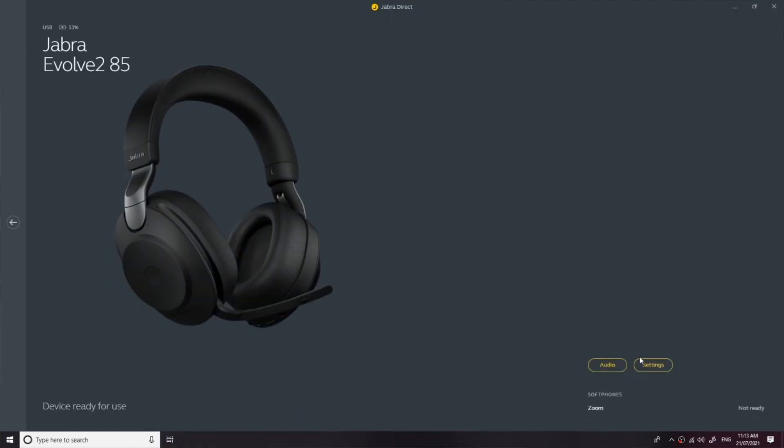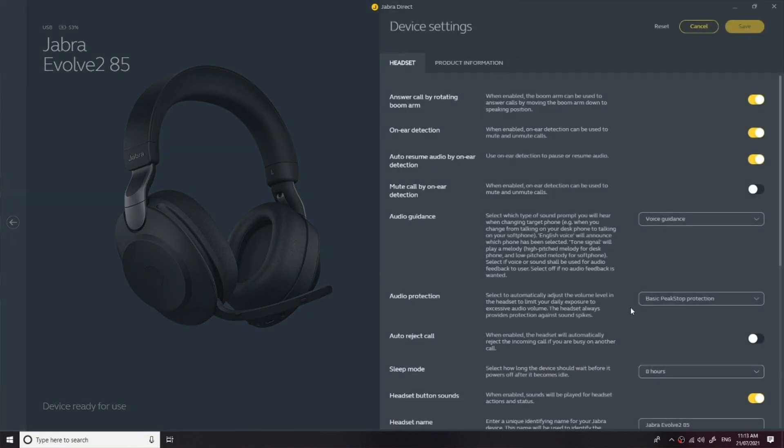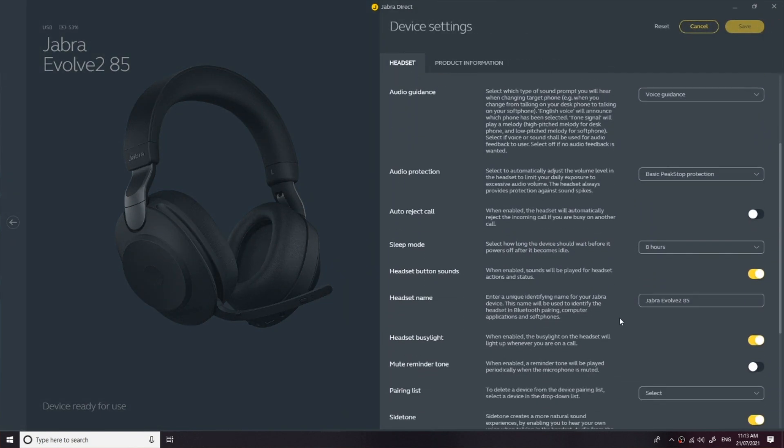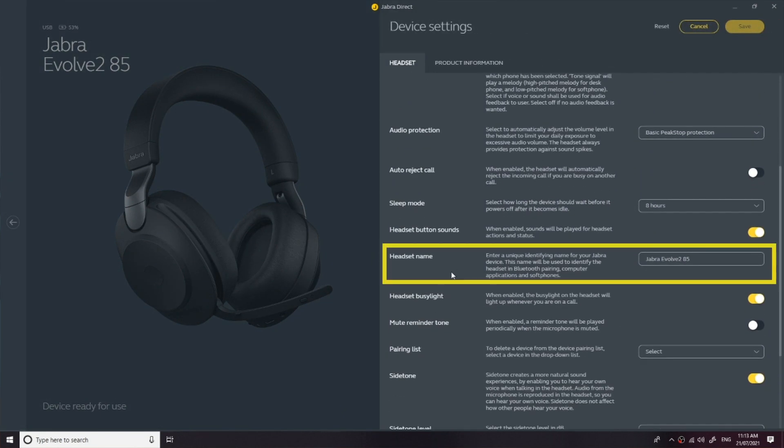From there we're going to click settings, from there we're going to scroll down to where it says headset name, to which we can then enter the desired name.